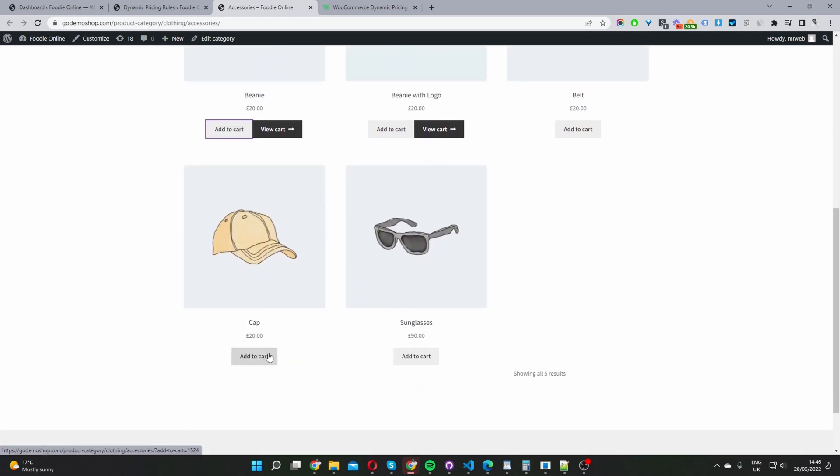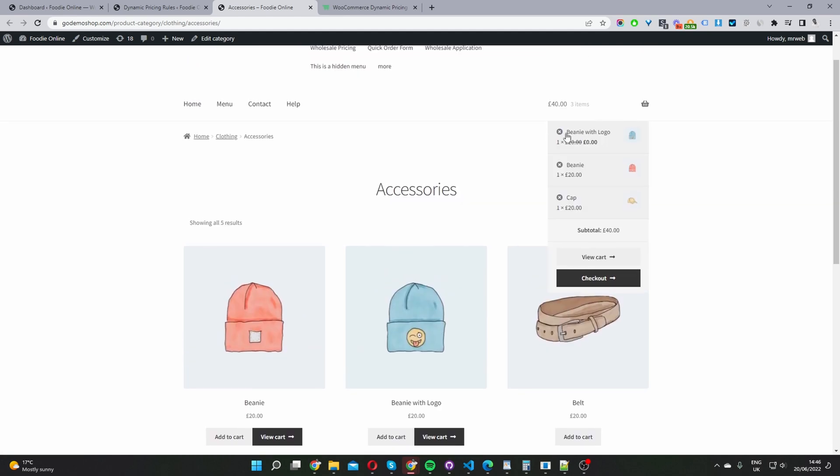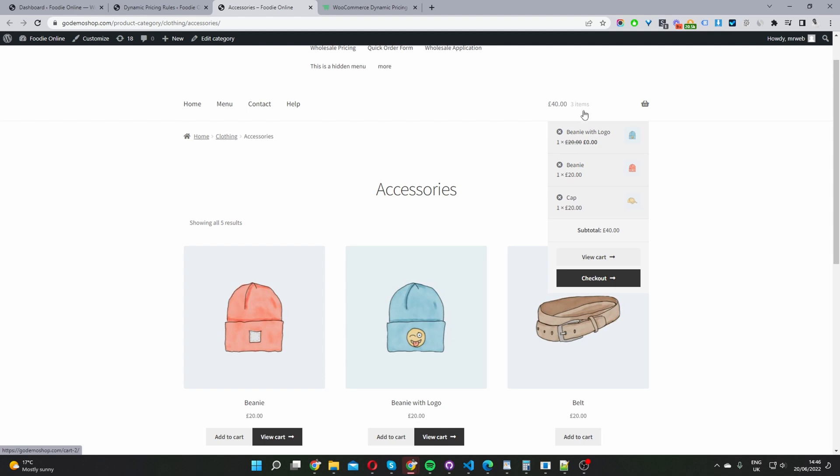You can see we're still paying $40 for all three items. And here you can see we're getting the third one for free. So that's how we would create a buy two, get one offer.